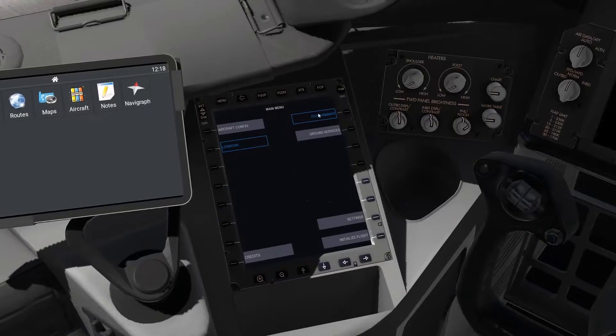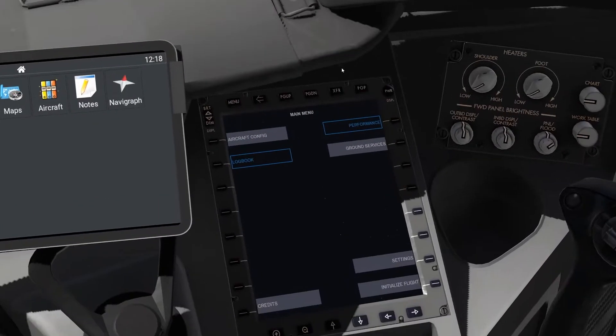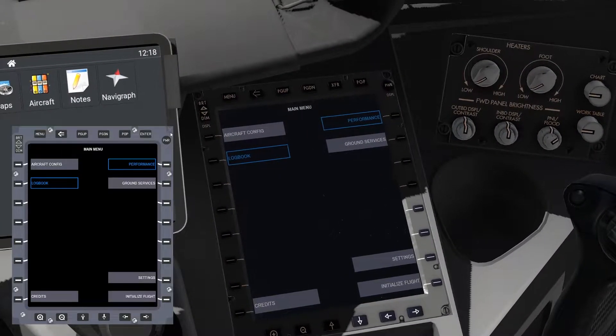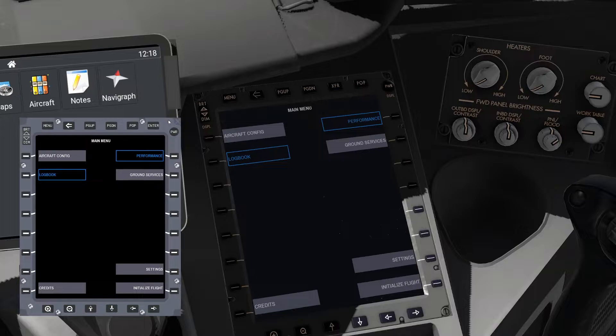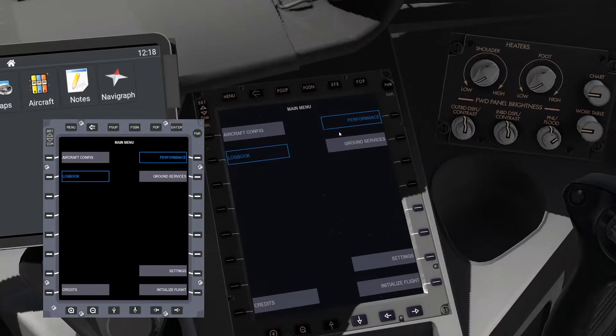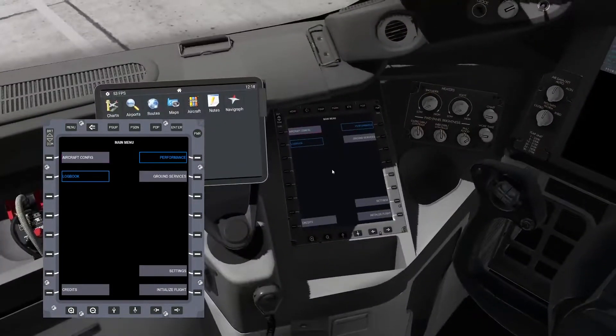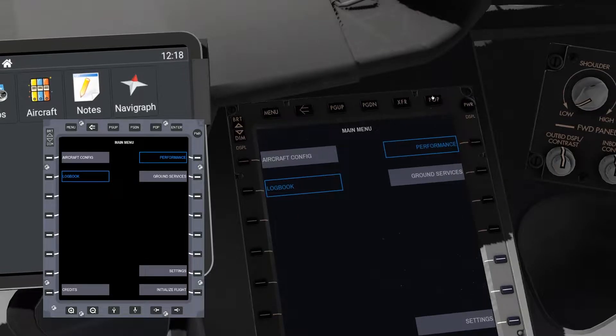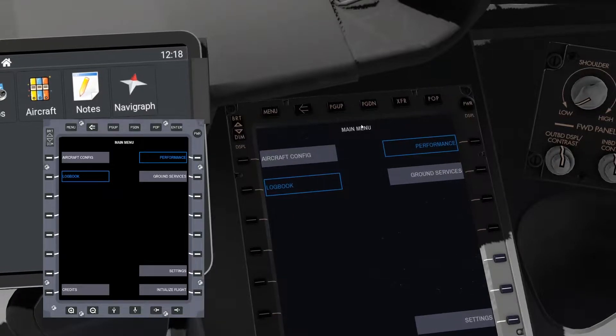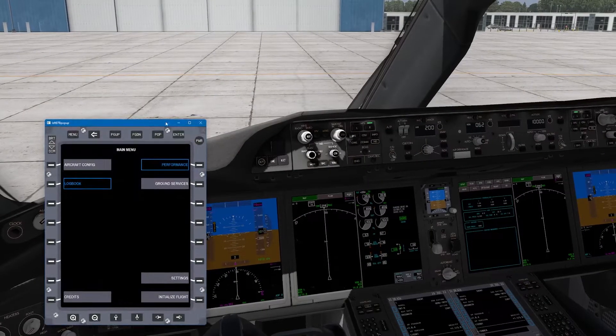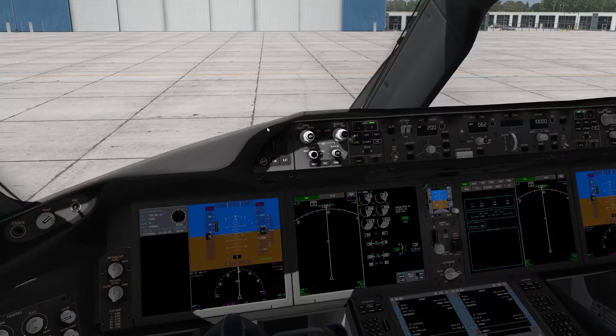You can also pop the EFB here. Where it says pop, find that. You can't resize this one, but there you go. This has been around for many years in this plane. Obviously this pop thing is not there in real life. To pop it out again, just press pop and it pops.